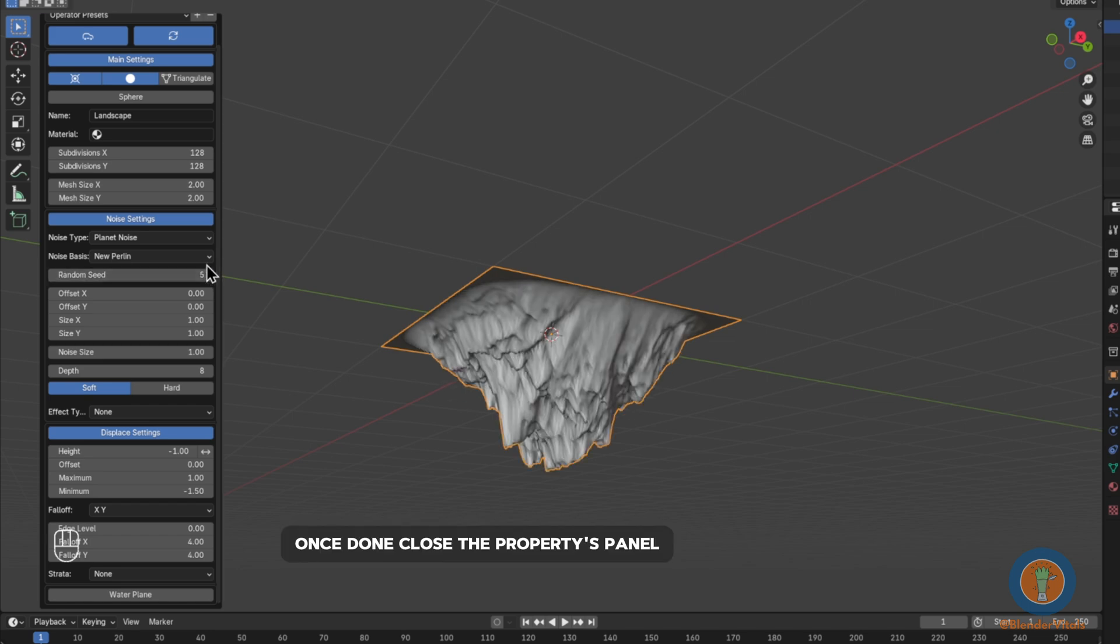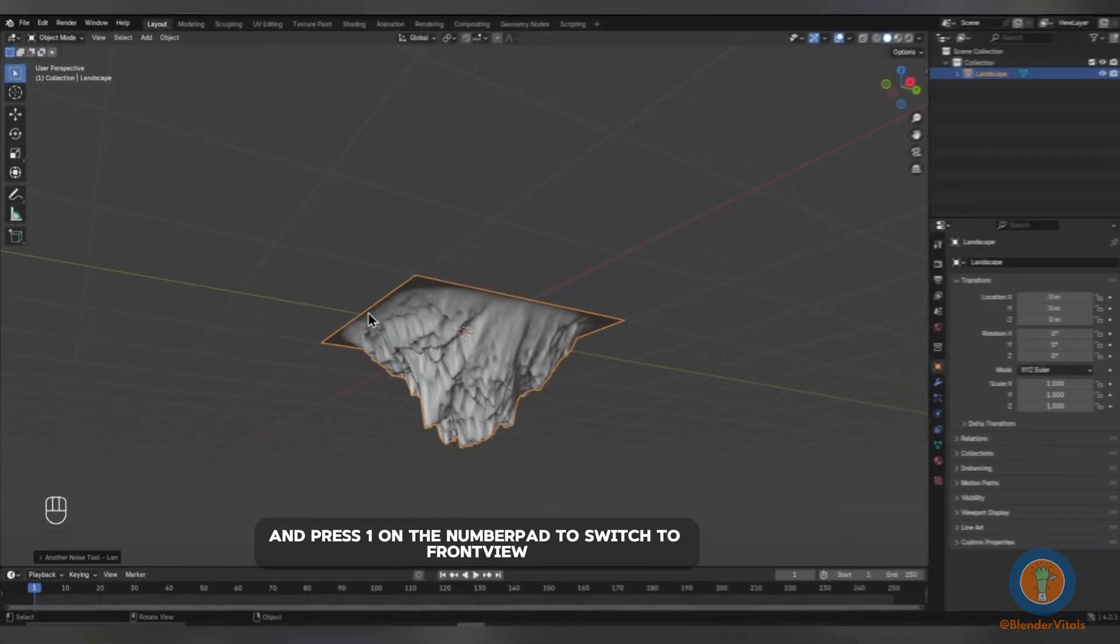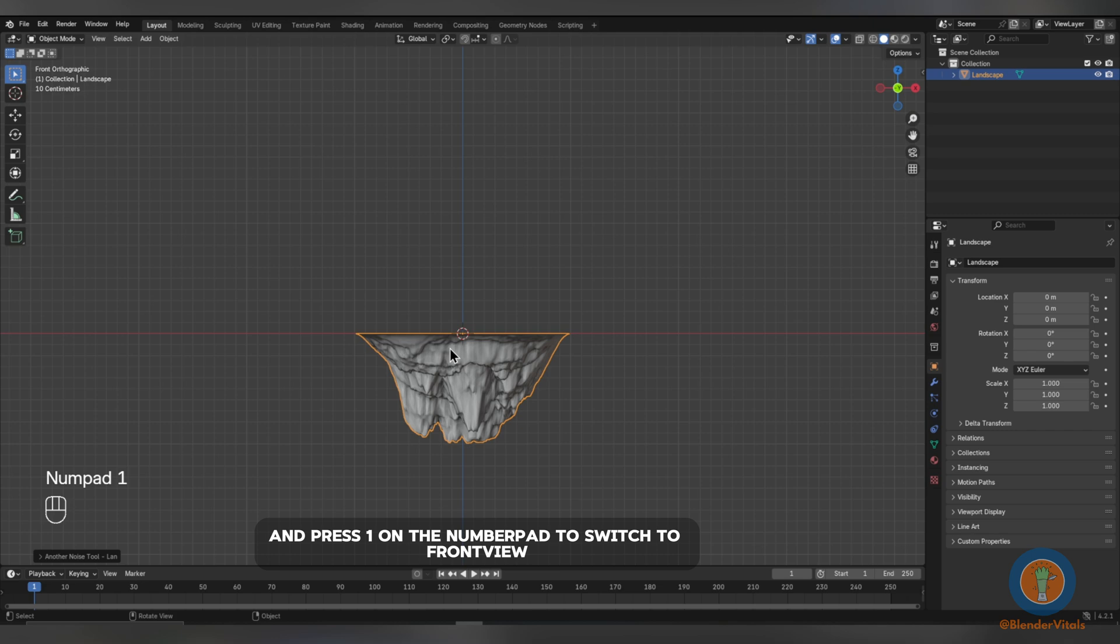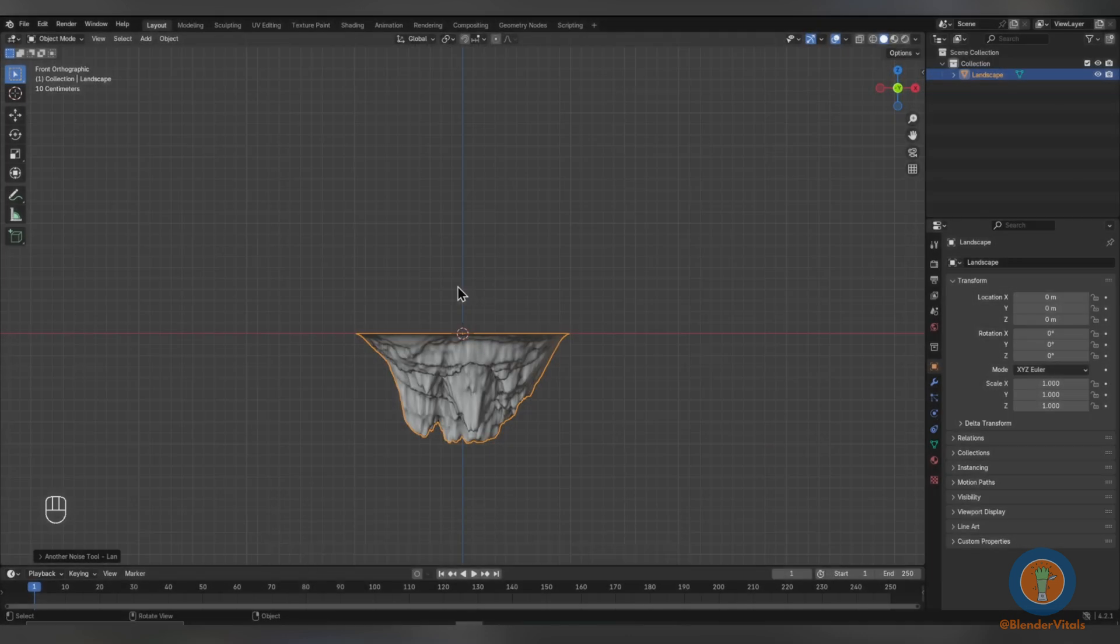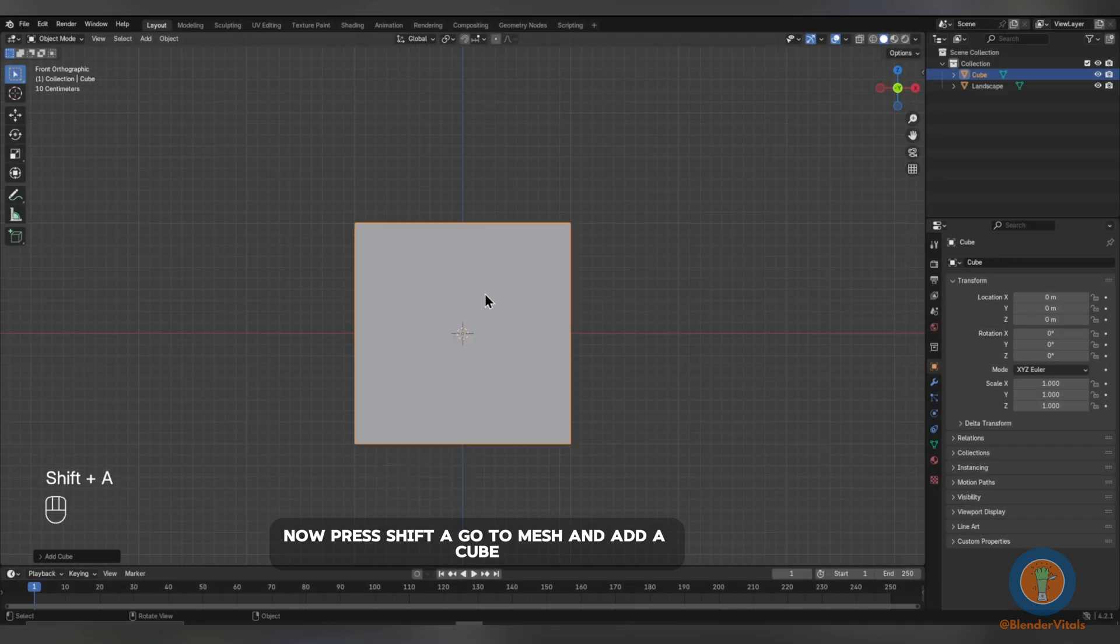Once done, close the Properties panel and press 1 on the number pad to switch to Front View. If you don't have a number pad, you can re-bind it in the keymap settings. Now, press Shift-A, go to Mesh and add a cube.